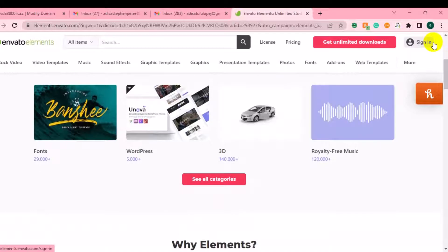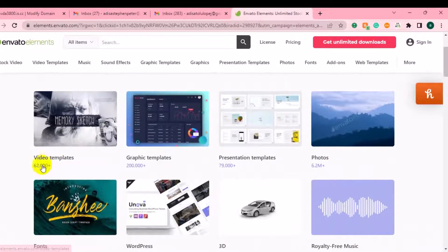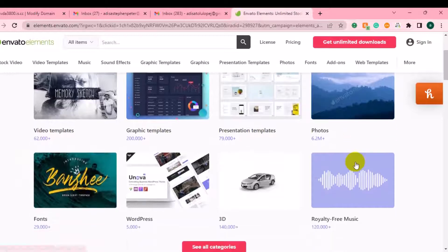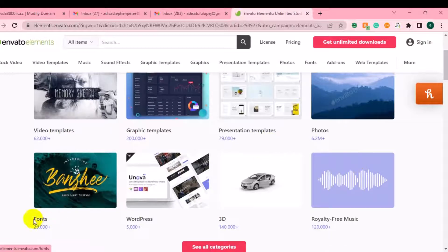As a new user, to get access to these creative assets: video templates — almost 62,000 templates; graphics templates — almost 200,000 templates; presentation templates — about 79,000 templates that you can download; and photos — 6.2 million high-quality photos you can use for your video editing, social posts, or graphics. They also have 29,000 fonts that you can use for your designs.